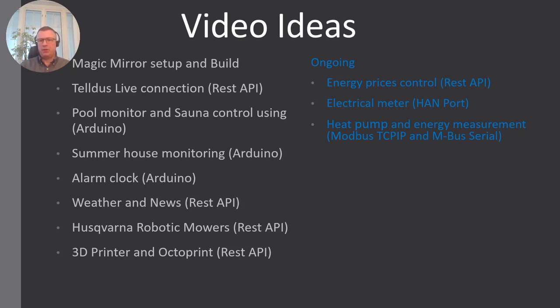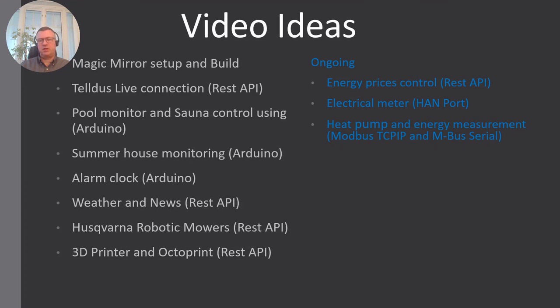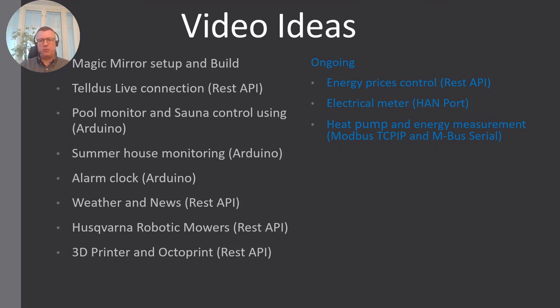I also have a new heat pump which actually has Modbus TCP/IP, so I have started to use that to monitor the heat pump and to control the heat pump. Since it doesn't have an energy meter, I have added on a separate energy meter for the heat pump. And this one actually has an M-BUS serial interface, so here I will use an Arduino to connect to that one. That could be an interesting project. Of course, you can use this technology for other Modbus or M-BUS interfaces as well, so that will be good.